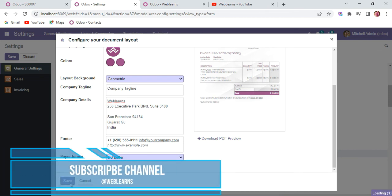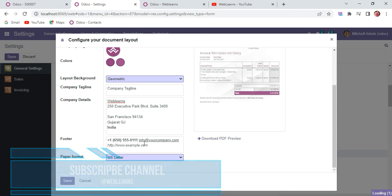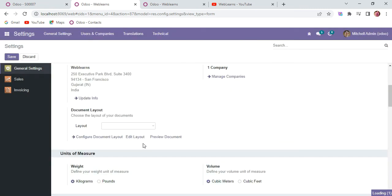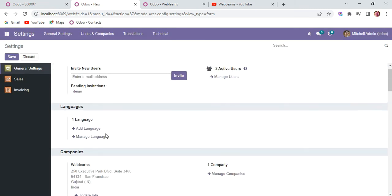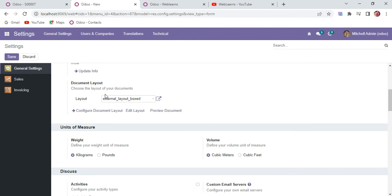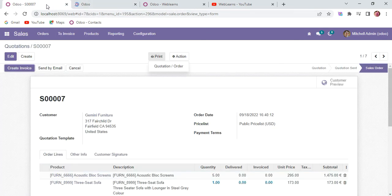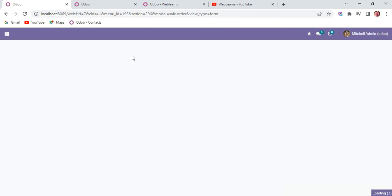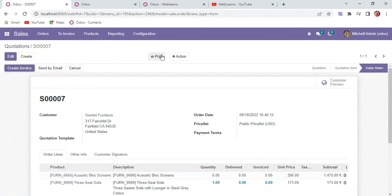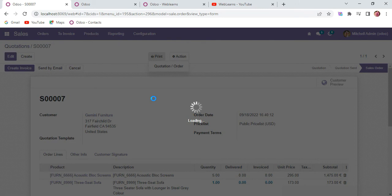Let me show you. Here you can see it will display external layout boxed. Now I will try to save, and again I will go here and refresh the page. Then I will try to print this report one more time.